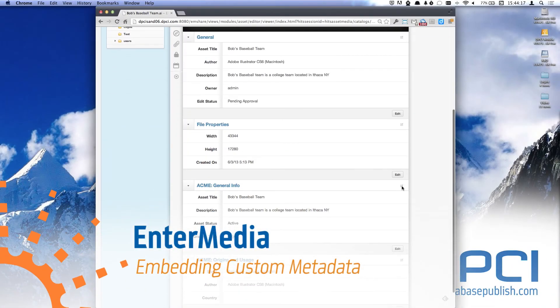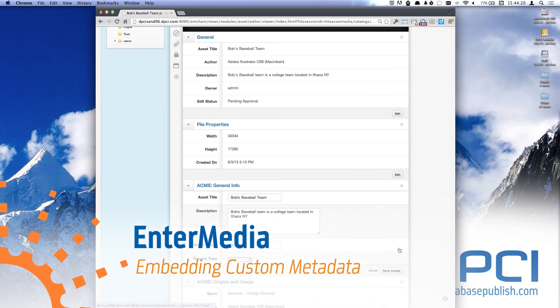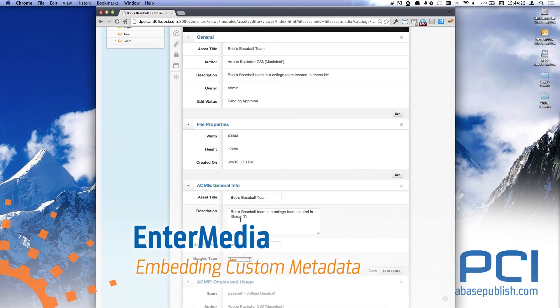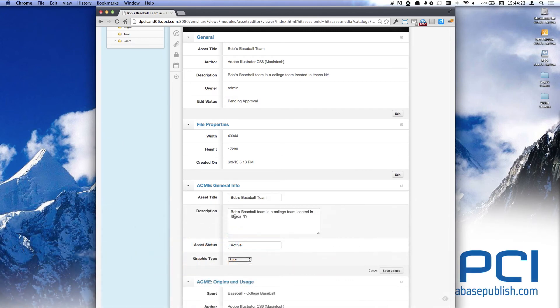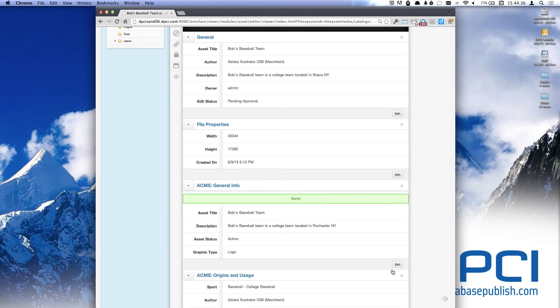In my metadata section, I'm going to click Edit and change my metadata. In this case, the team isn't from Ithaca. It's actually from Rochester. Now I'm going to click Save and download the file to my computer.